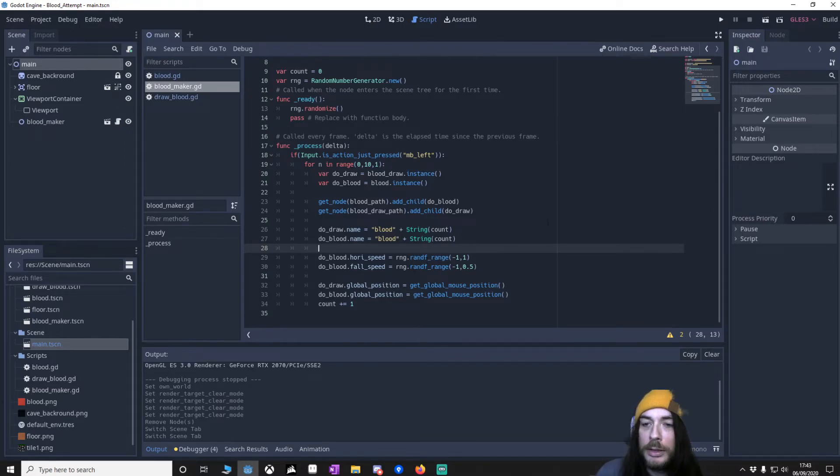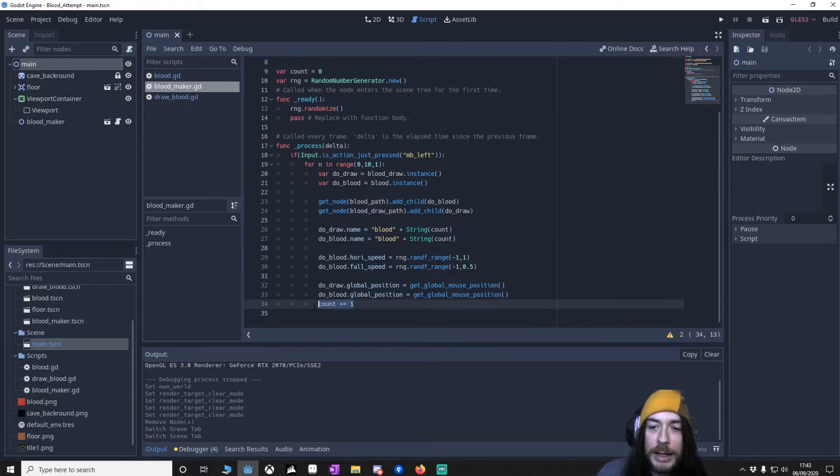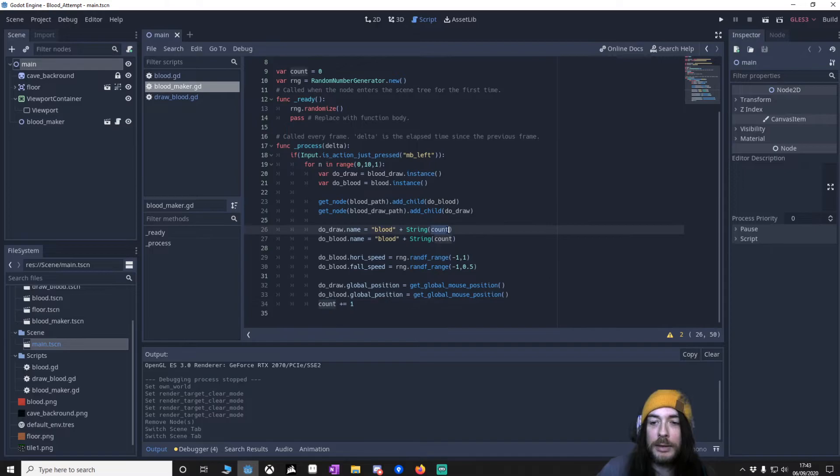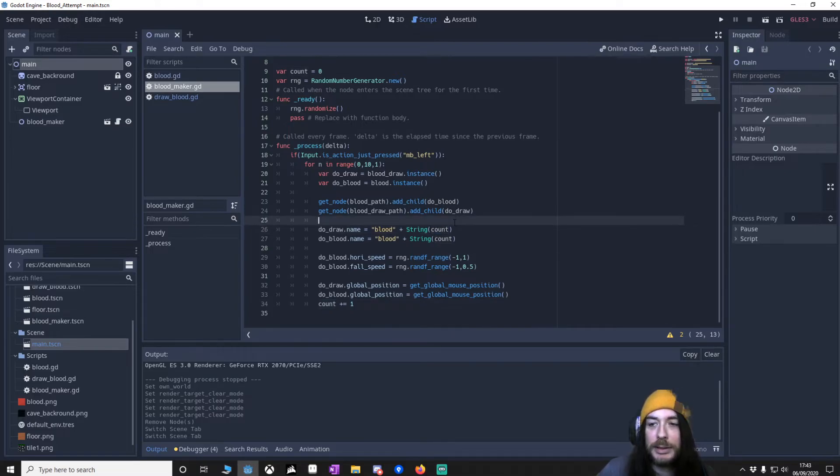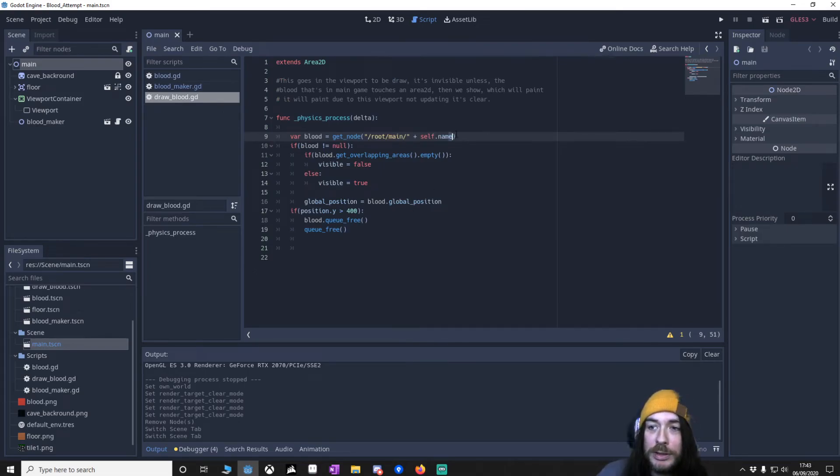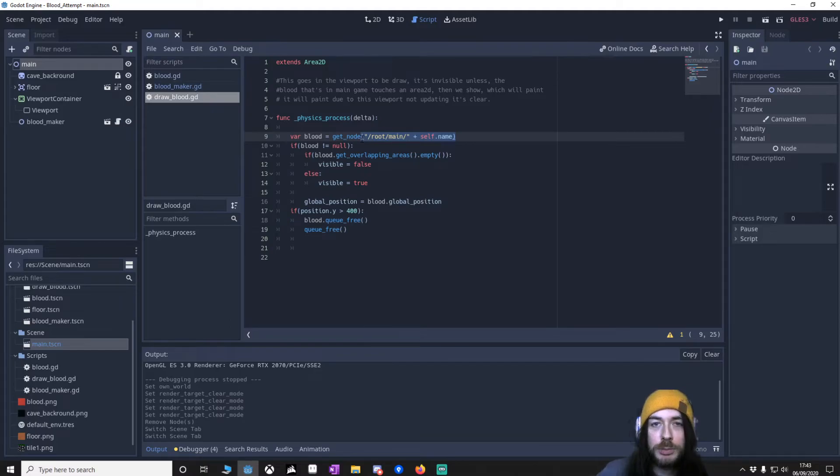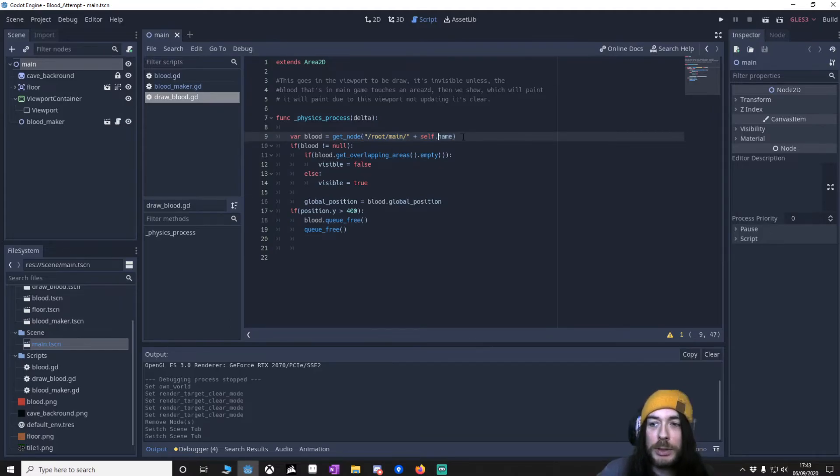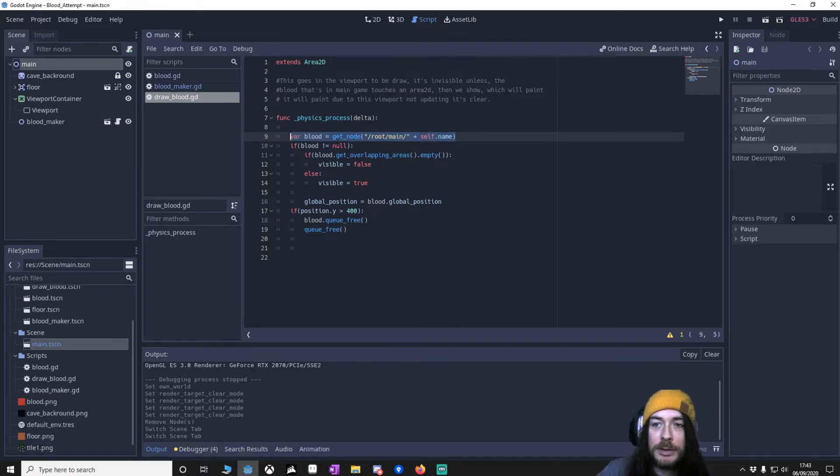And then you'll notice right at the bottom, we've got something called count. The count will act as an ID, basically. And the reason I've got that is if you go to draw blood, we're going to use the ID. We'll make sure that each blood will have its individual name. And so this will make sure that, hey, let's get the same name as this ID. And we'll know there's a copy of the ID in the main.